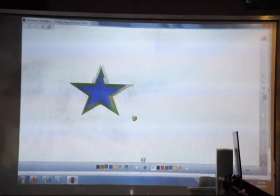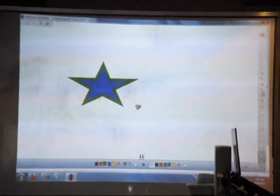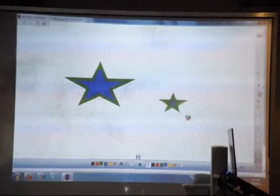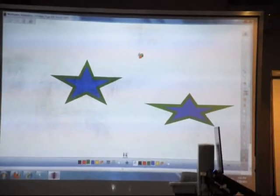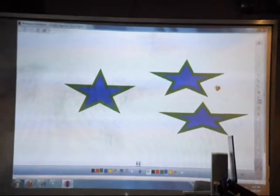You've set it up to the property toolbars, and now you can create, let's say, a star. Okay. Another star. Another star.